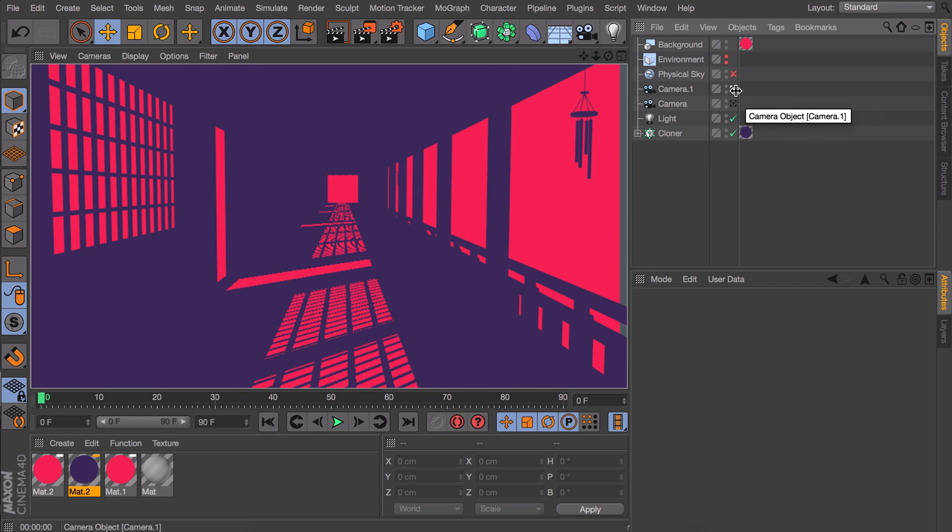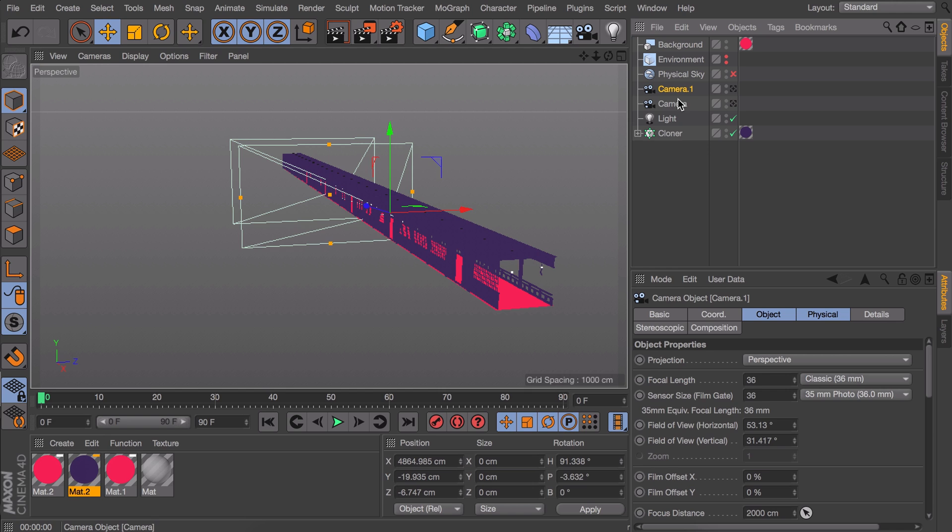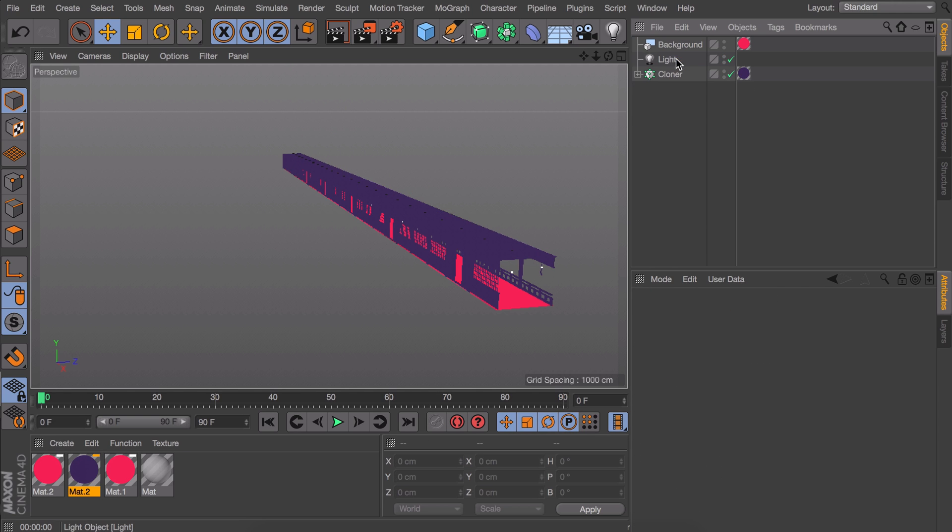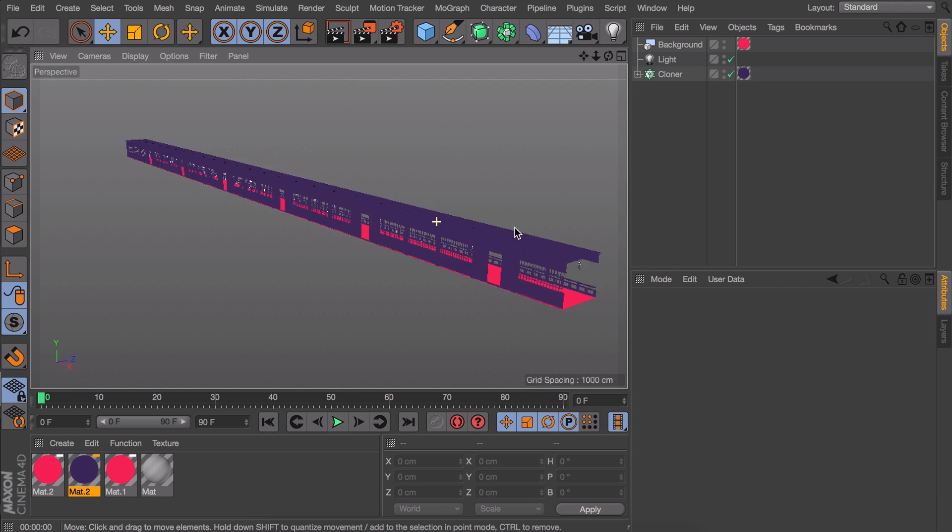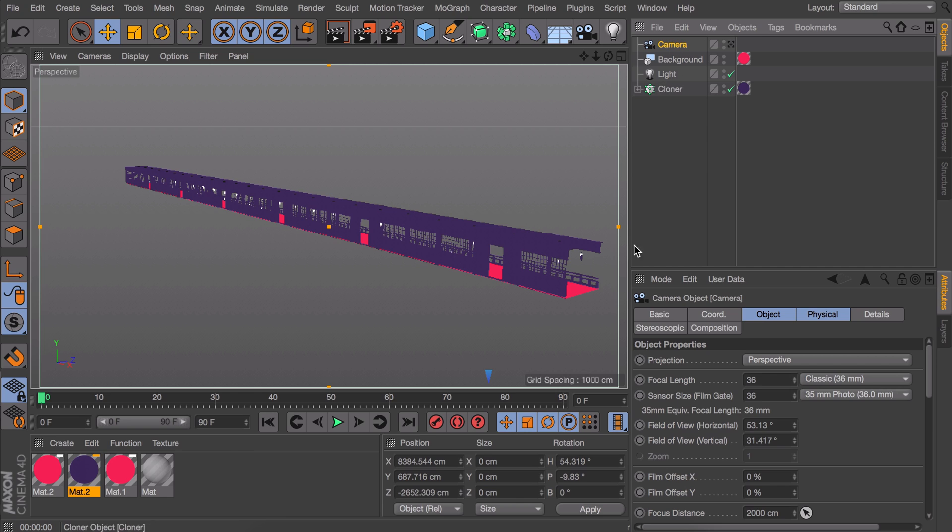So as a first thing let's get rid of any objects we don't need anymore. We only need the background, the light and the cloner. Now get a camera and down here set all the values to 0 so we can reset them all.